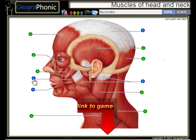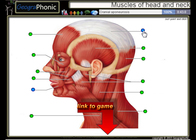Trapezius, the Buccinator, the Masseter, Cranial Aponeurosis, and the Orbicularis Oris.